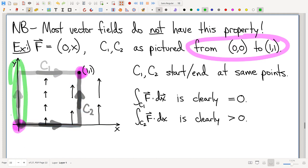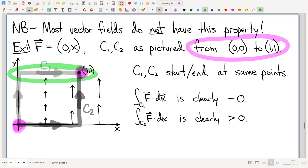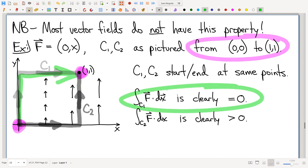Here's a counter-example — not literally, but an expected example of a vector field that absolutely does not have the path independence property. Going along C1, notice the vector field is identically zero on the first part, so you don't pick up any line integral there. On the second part of C1, the vector field is pointing up and dx is pointing to the right — perpendicular — so the dot product is zero. On the green curve, the line integral is zero.